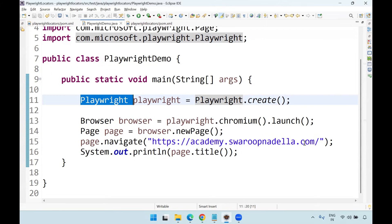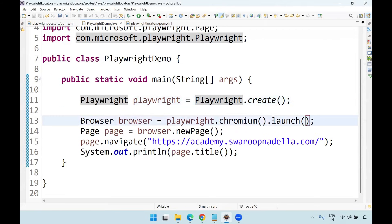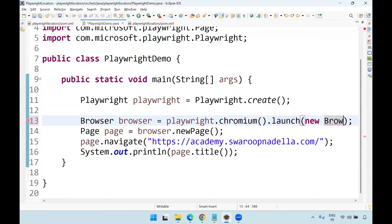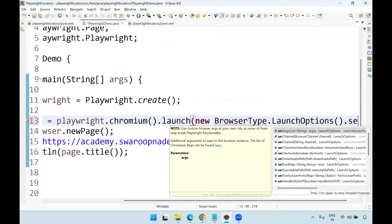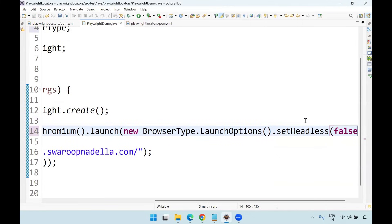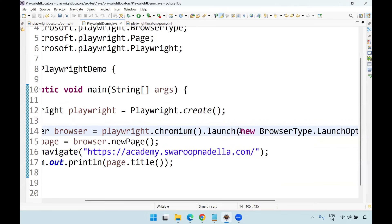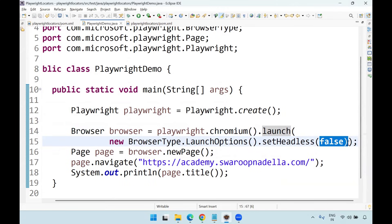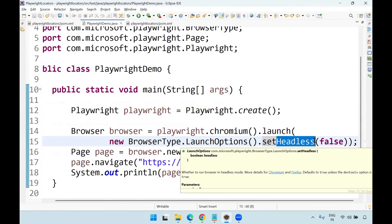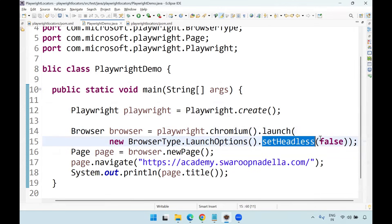In case you want the browser to be launched, you need to pass the browser type as headless false inside the launch method — new BrowserType.LaunchOptions().setHeadless(false). If you put false, then the browser UI will be launched on screen. Previously the browser UI did not launch and you only saw output in the console. By default it is true — headless means without any UI, execution happens in the background. Setting headless to false means a UI will be launched — this is headed mode.